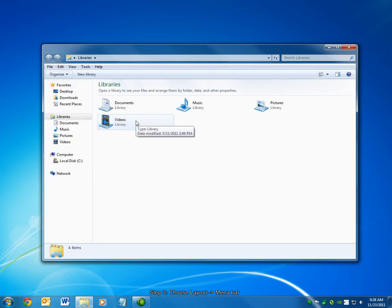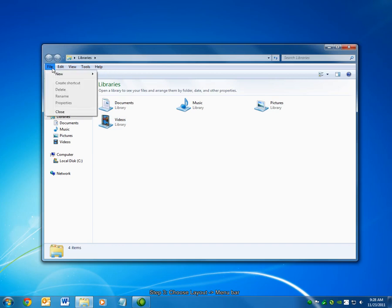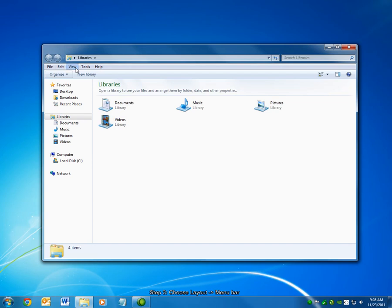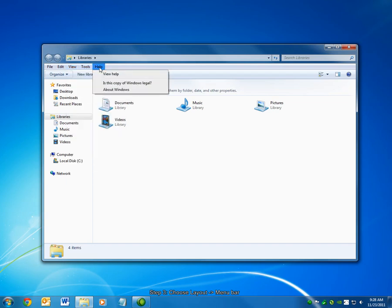That's all there is to it. From now on, the menu bar will be displayed by default. This contains all of the familiar file, edit, view, tools, and help options.